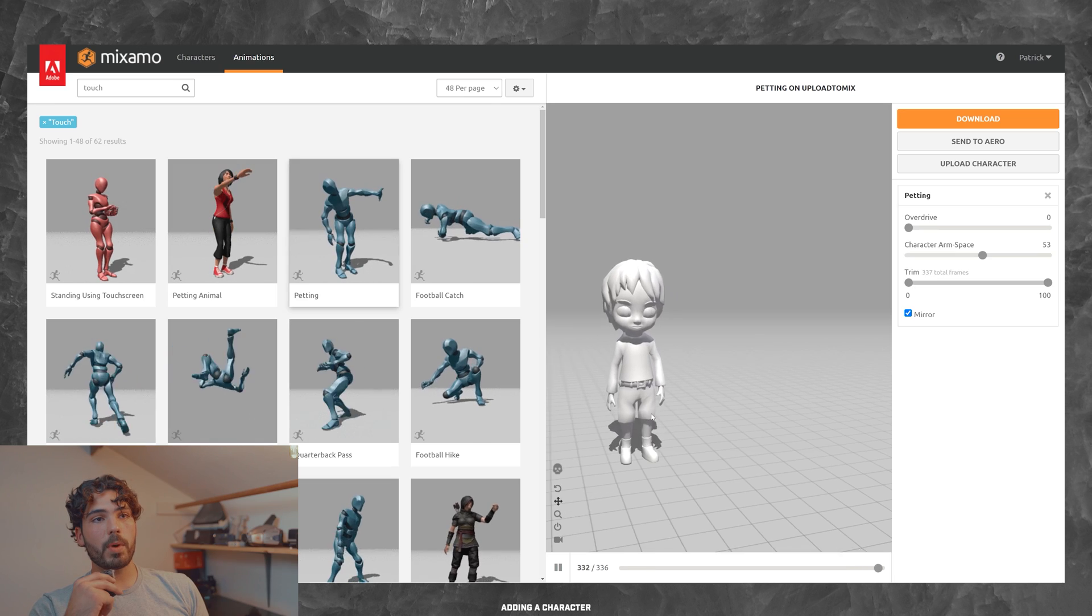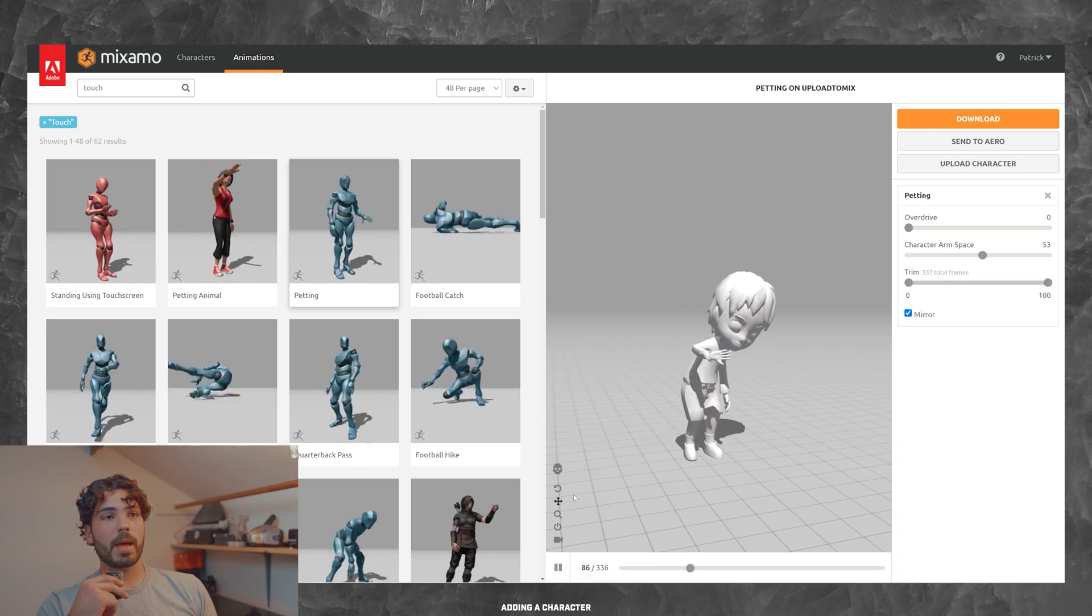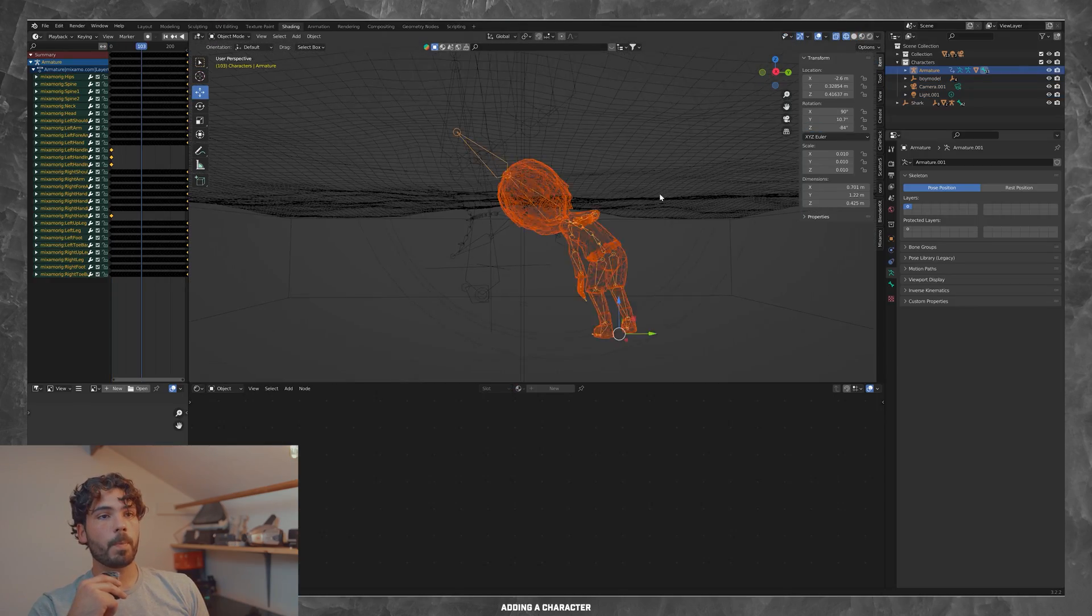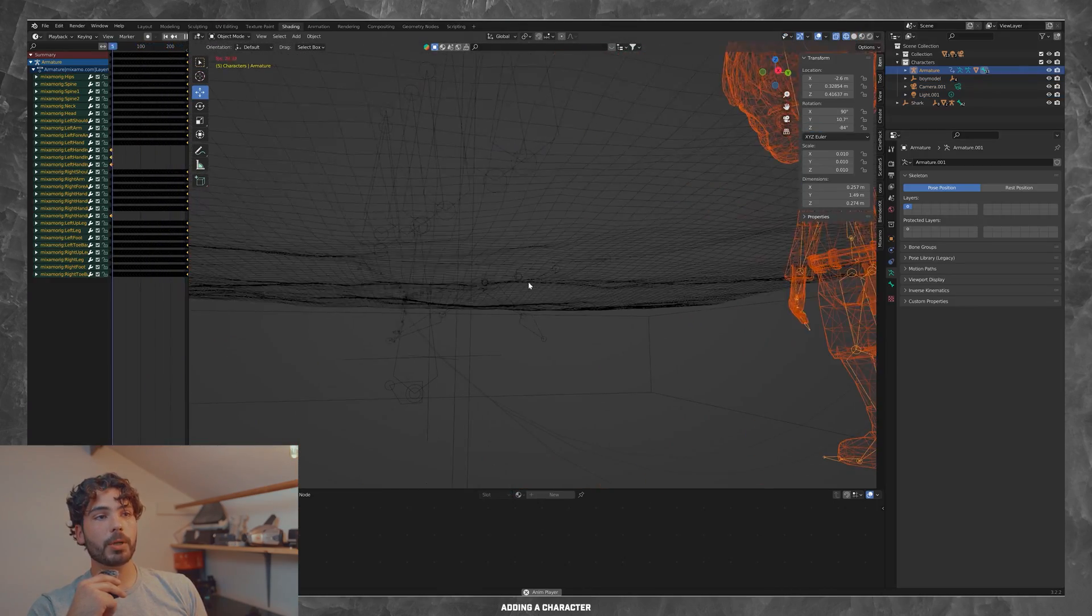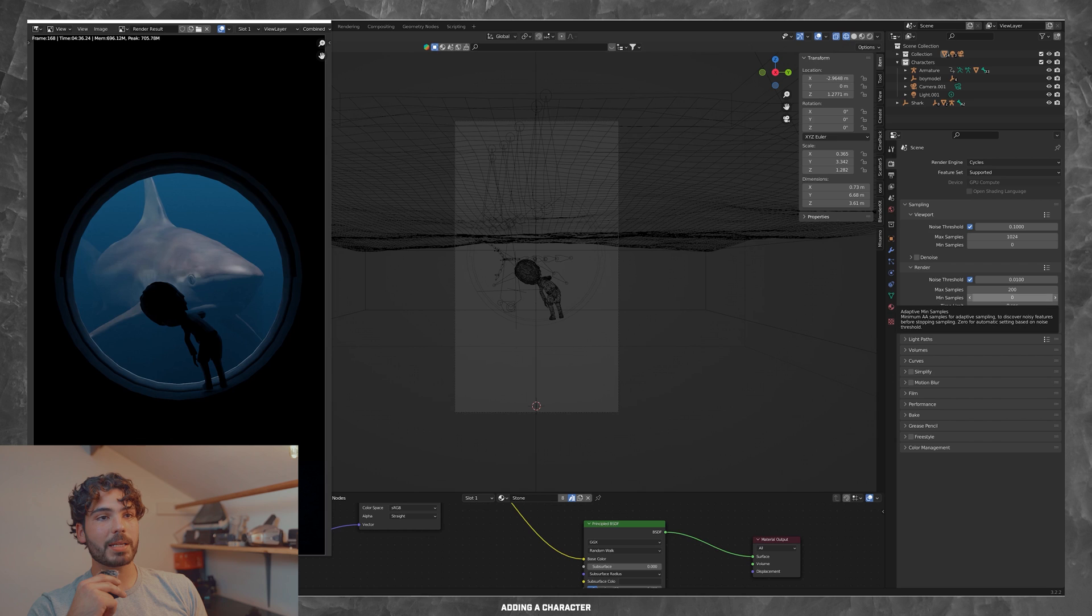And then I went ahead and grabbed a character from Mixamo. And then I animated him to be looking into the glass.